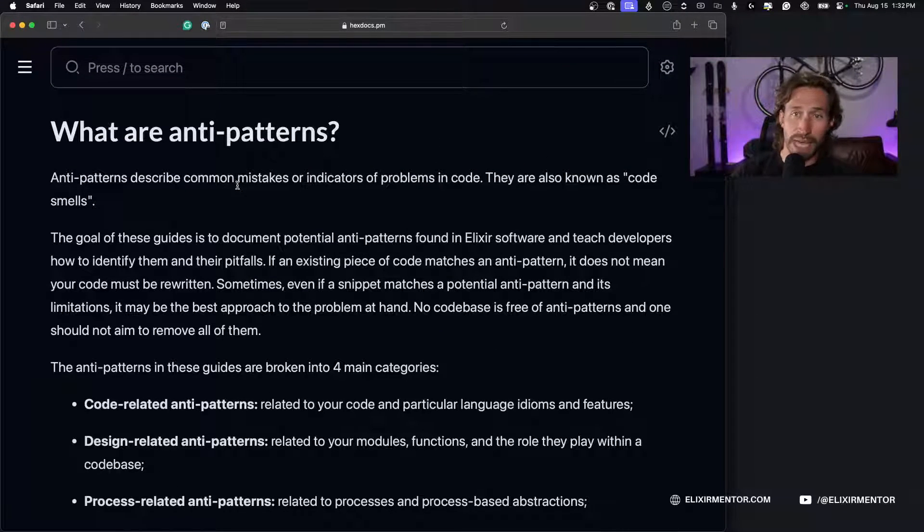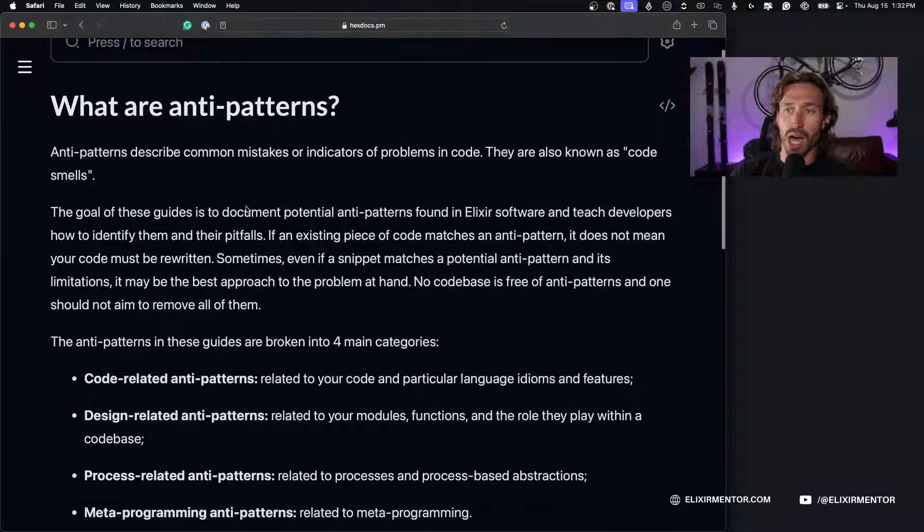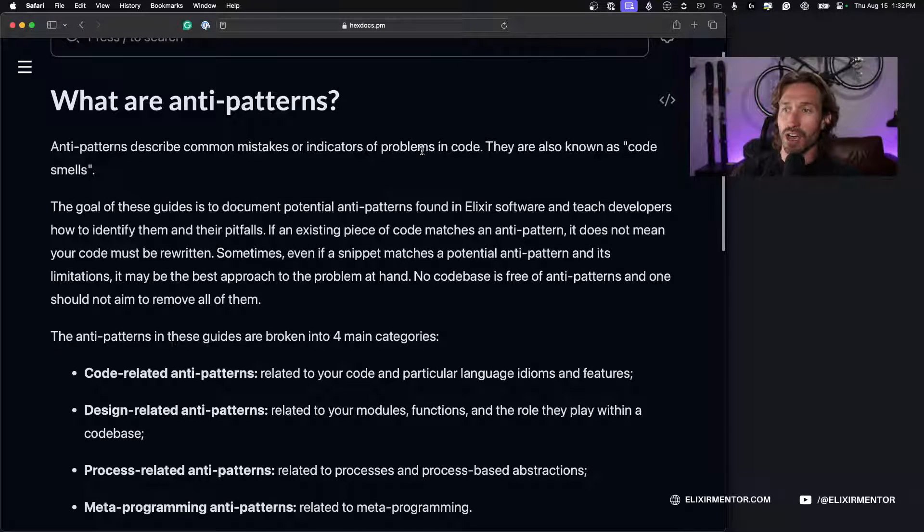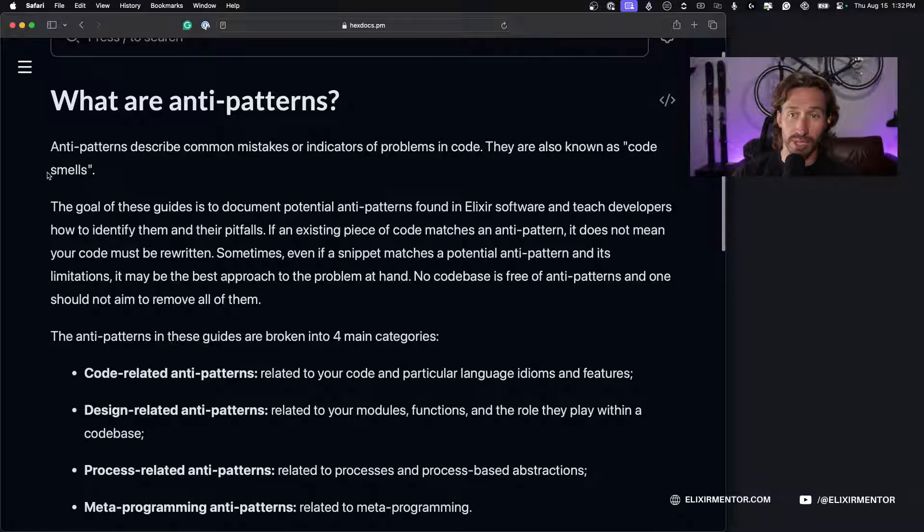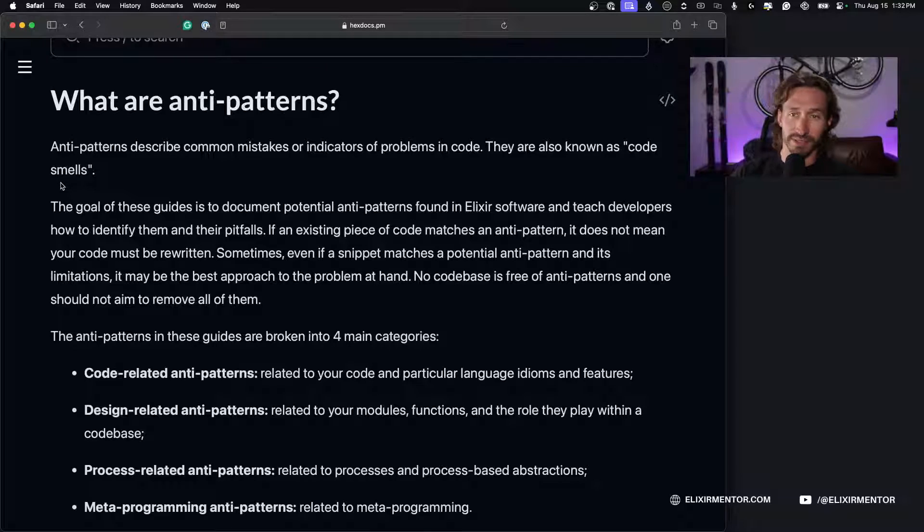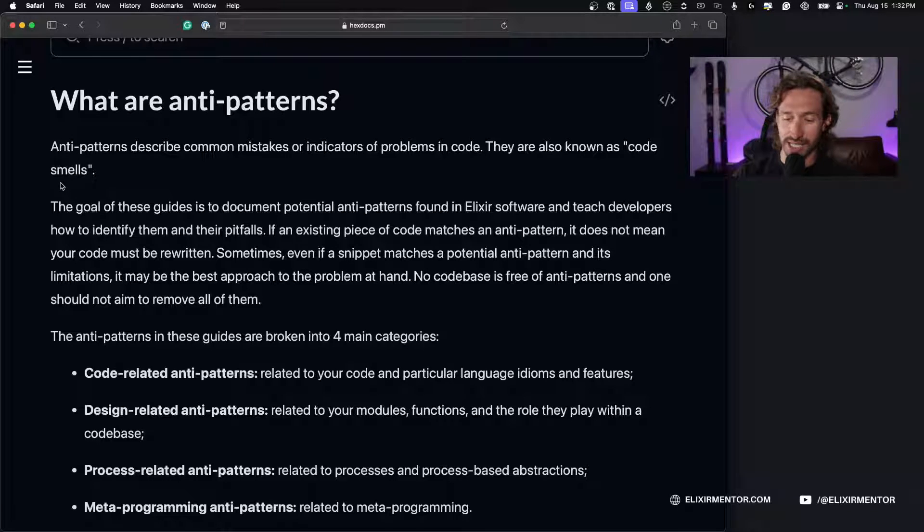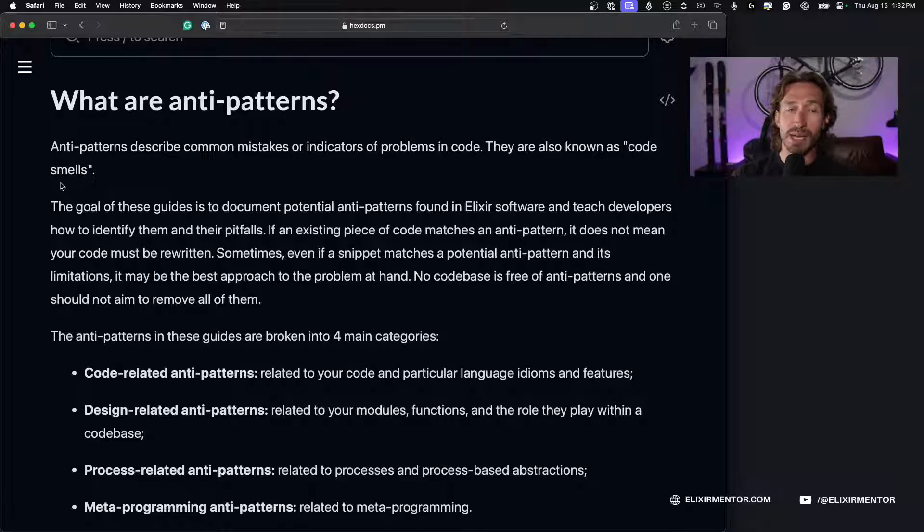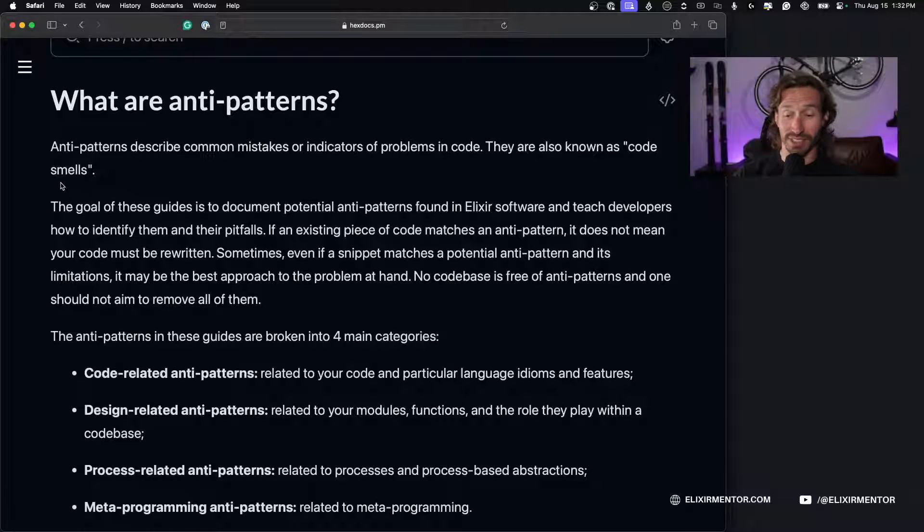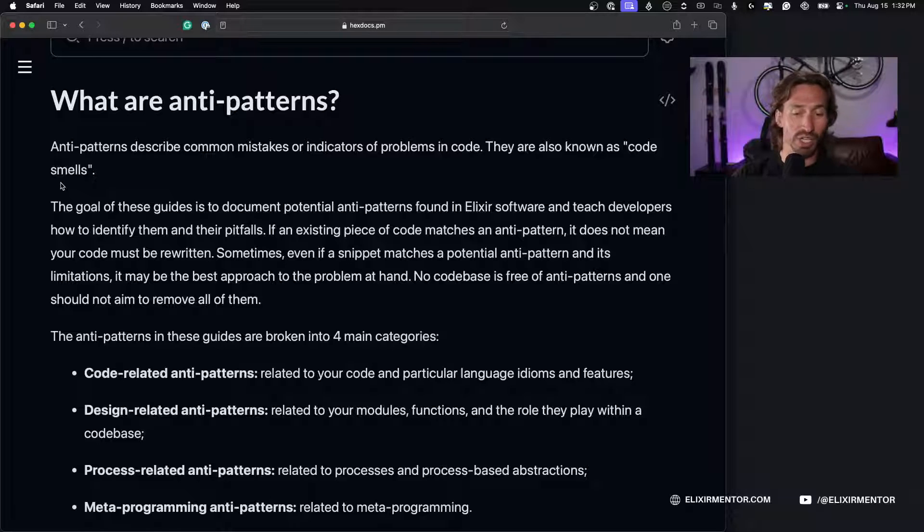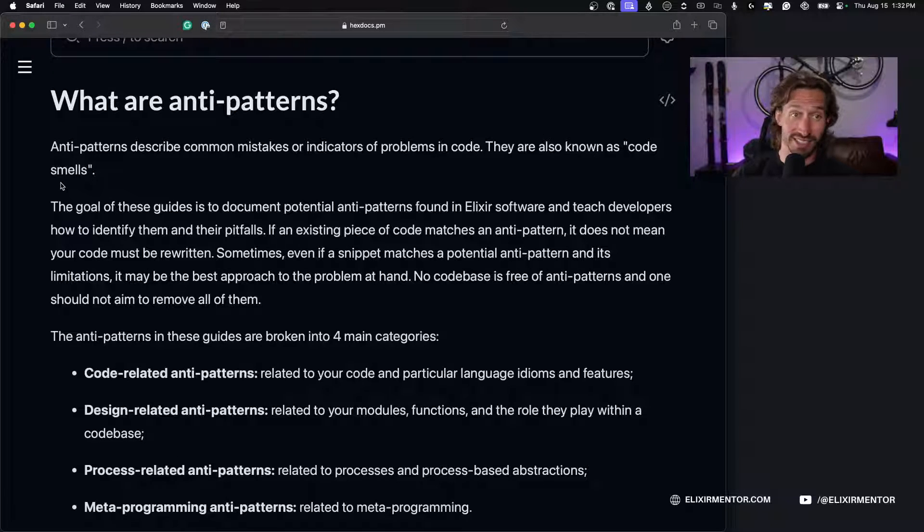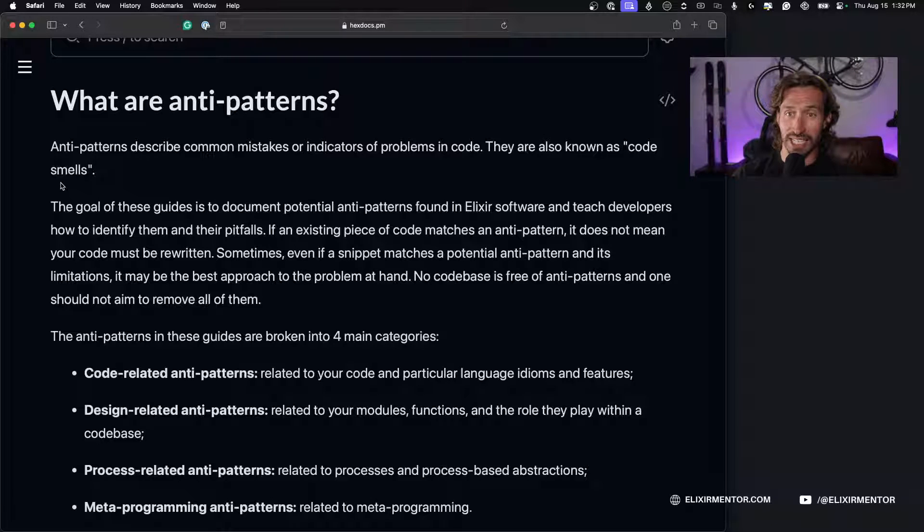What are anti-patterns? Anti-patterns describe common mistakes or indicators of problems in code. They are also known as code smells. I'm pretty sure I've said this before, but you get bad code smell and you kind of develop that ability to recognize bad code smell. The more code you write, the more bad code you write, and it kind of becomes second nature.